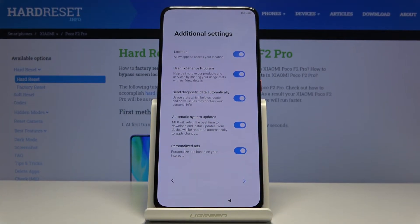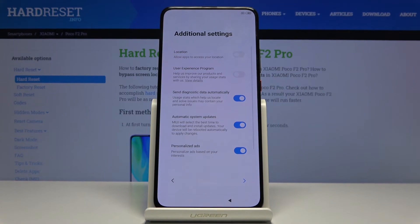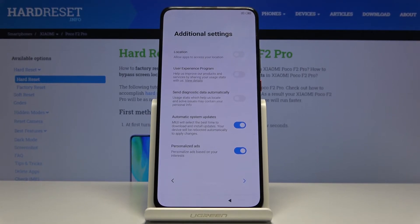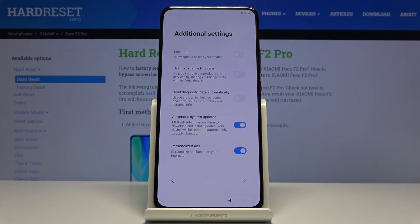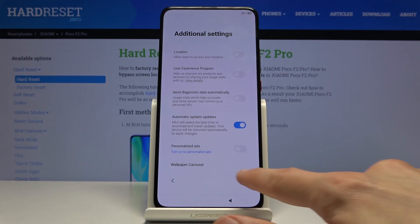Then you have some additional settings — essentially the same ones we just went through. Location was already disabled. User experience programs — let's disable that too. Send diagnostic data automatically — no thanks. Automatic system updates — it doesn't really matter what you choose here, because the device will ask you to update anyway, and the 'later' option defaults to overnight, so it will just automatically update then. And personalize ads — this lets the device track your searches to serve you targeted ads, so no thanks. Tap on Next.